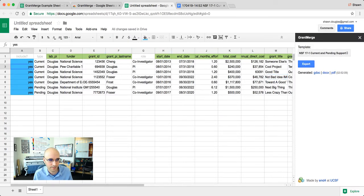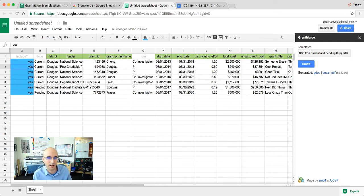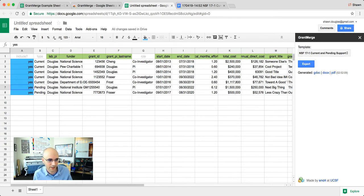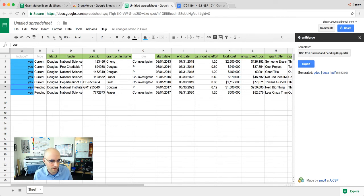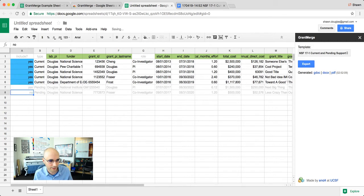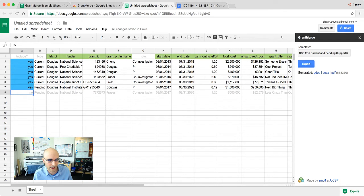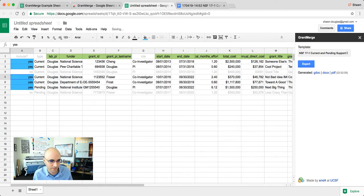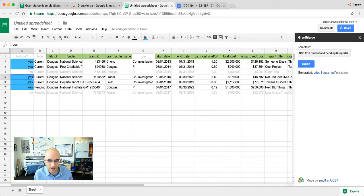So there's some special columns over here. One is this include column. You don't always want to include everything in every template. Some agencies might not ask for pending support or completed support. So all we have to do is change these to no, for example. Or I can change them back to yes. And you'll notice that the entire row will be faded out if it's not going to be included. So there's kind of cool things you can script behind the scenes here to make this really readable.